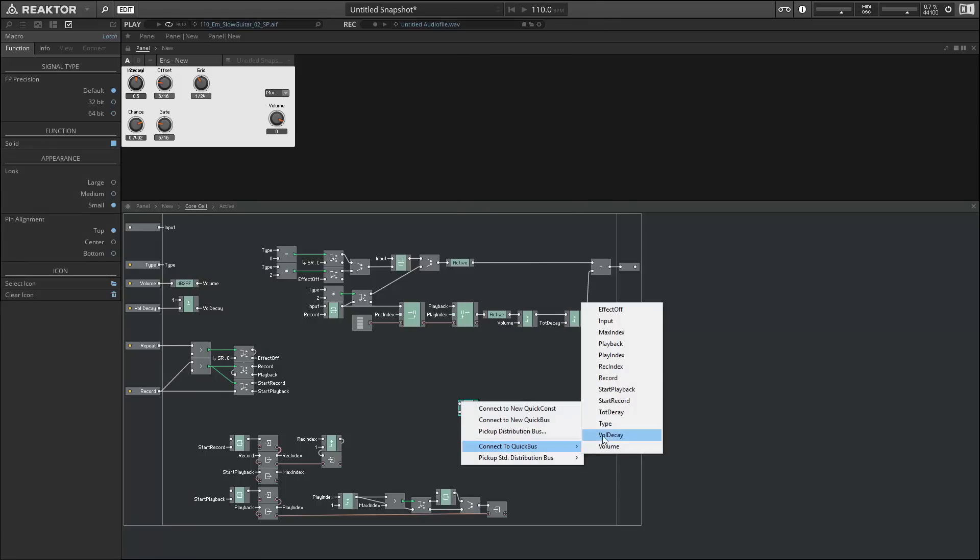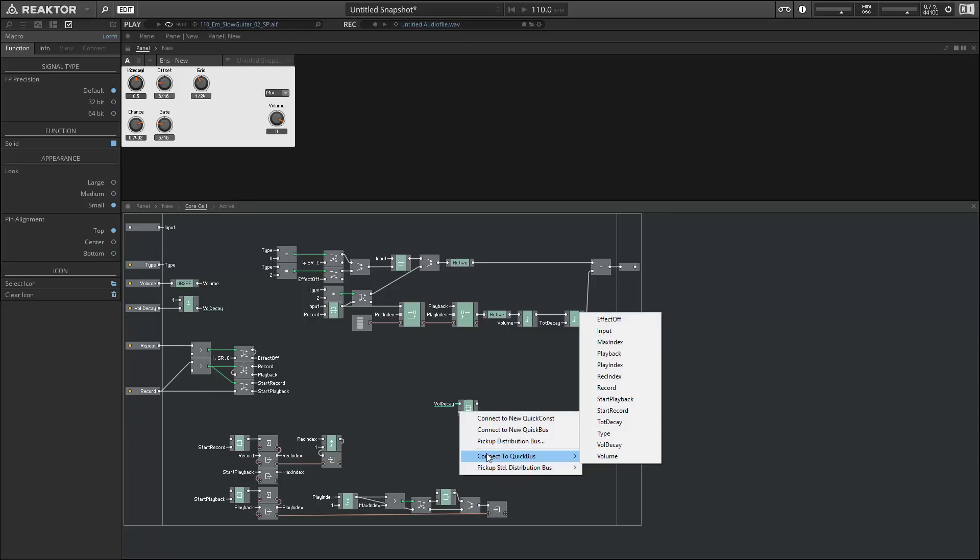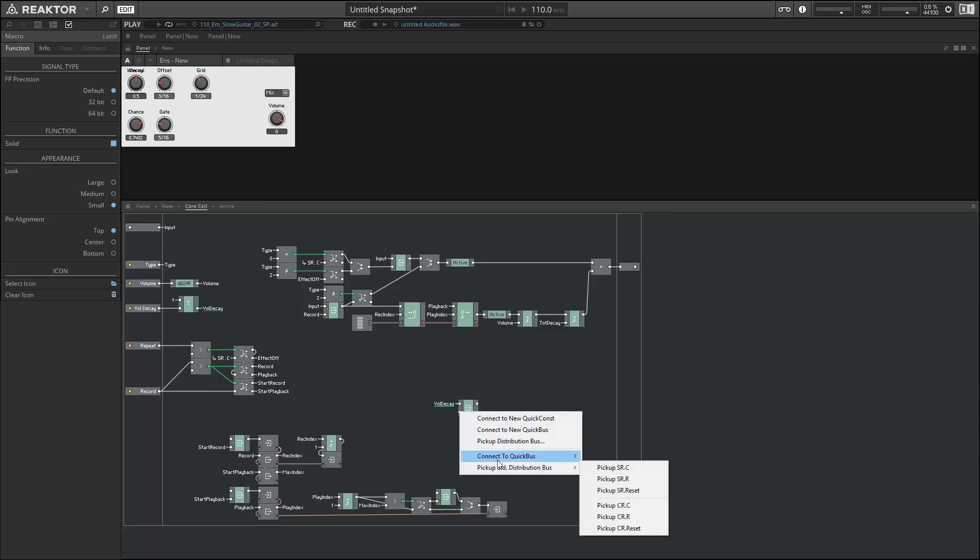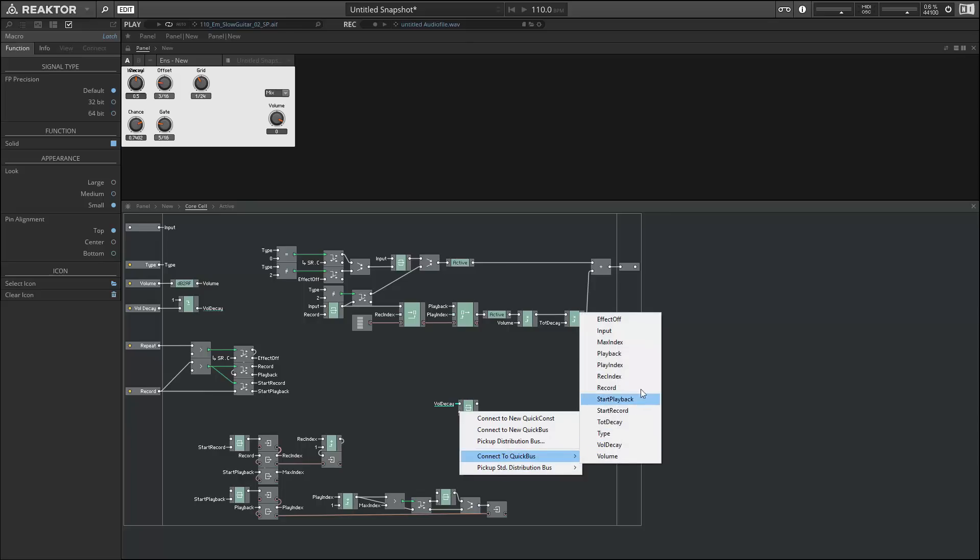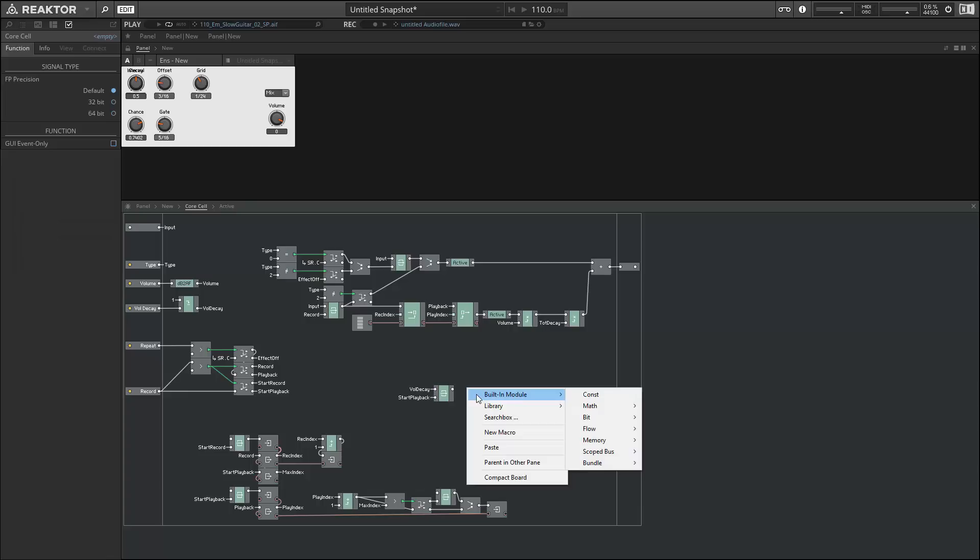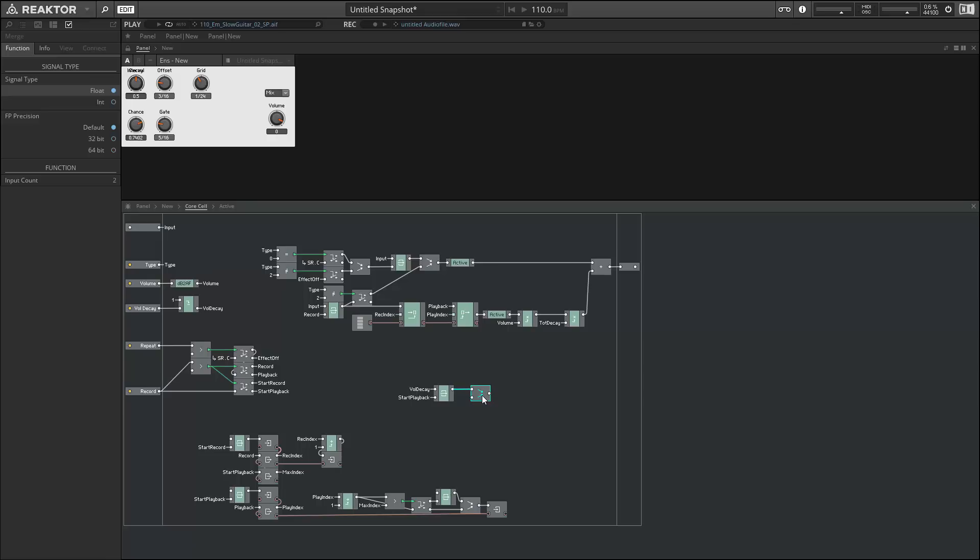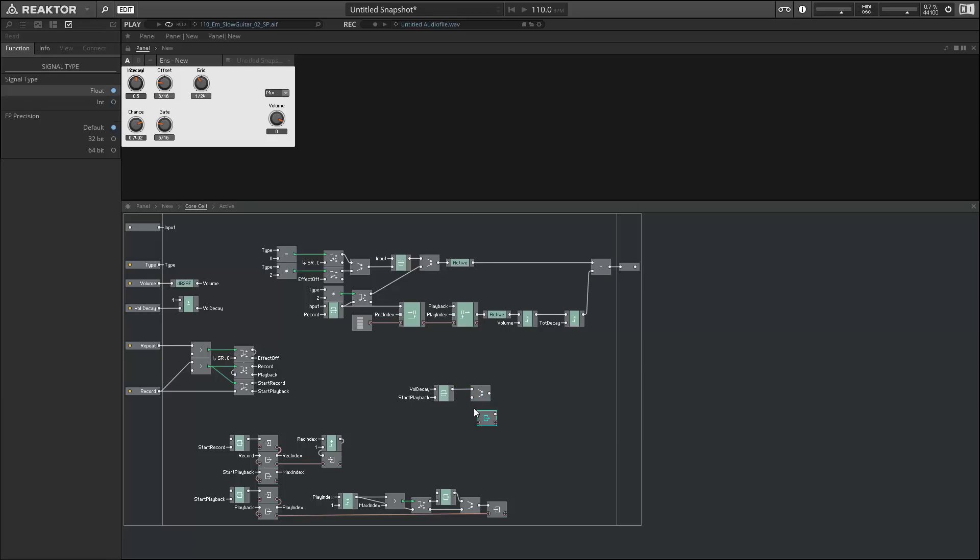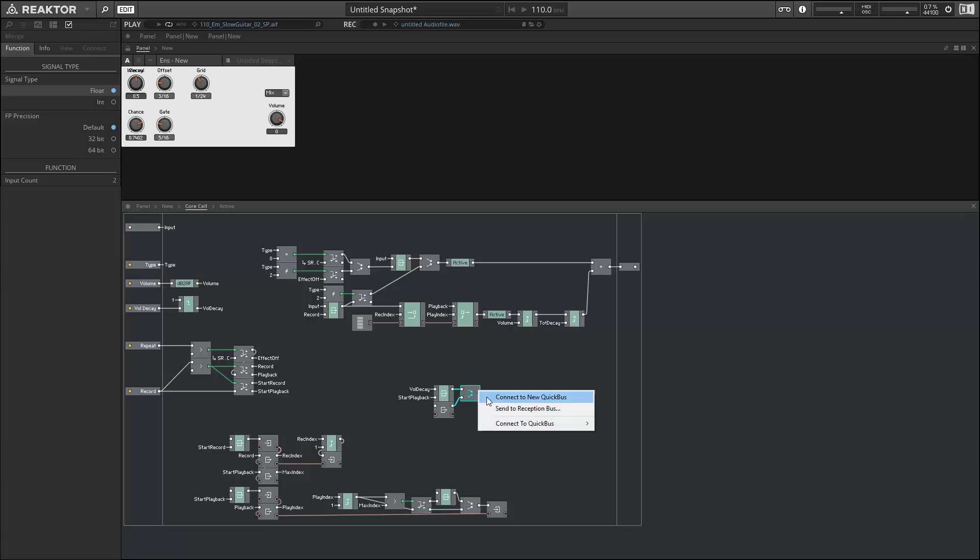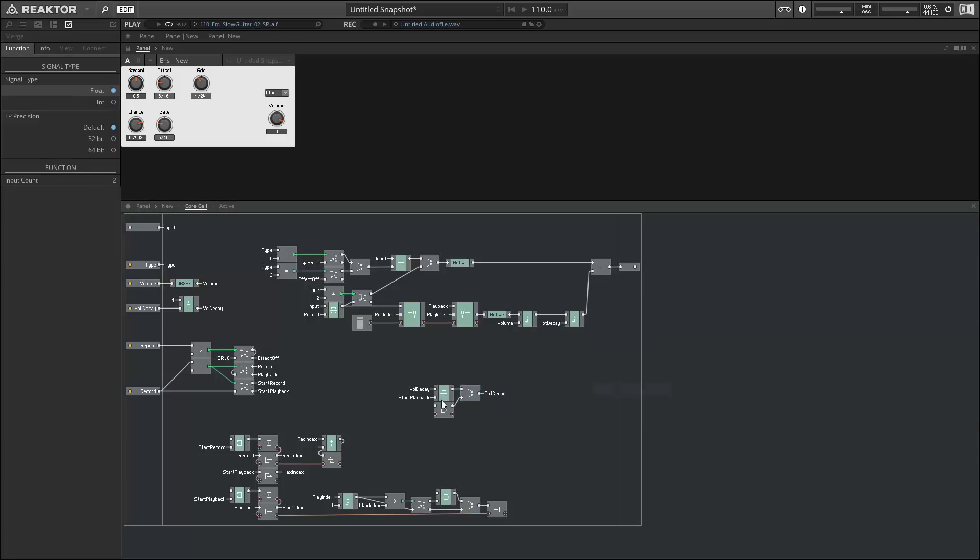I'm going to store the volume decay in a latch and we're going to trigger this latch at the beginning of a start playback event. So when we start playback we'll say, hey, this is the volume decay value at this point in time. We're going to merge that with another value because there's two different values that can set our total decay amount, but that's the first one. The second one is going to come from a Read module, and again, the output of this merge is going to be the total decay quick bus.